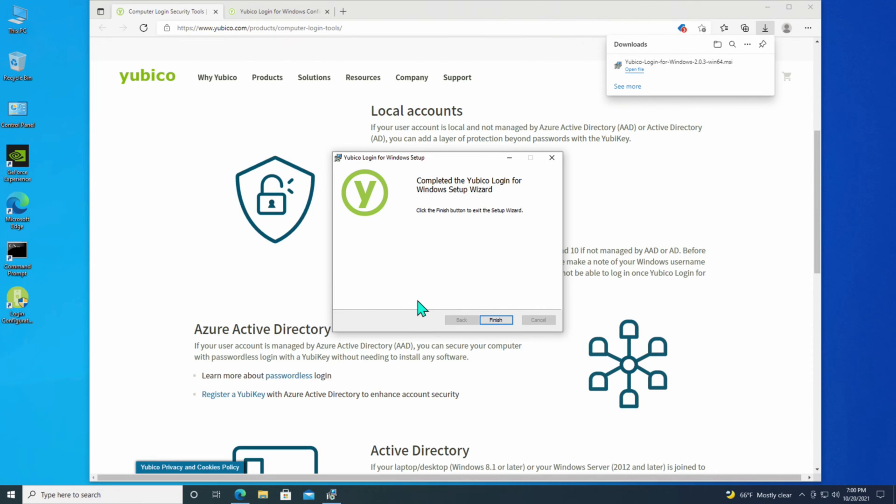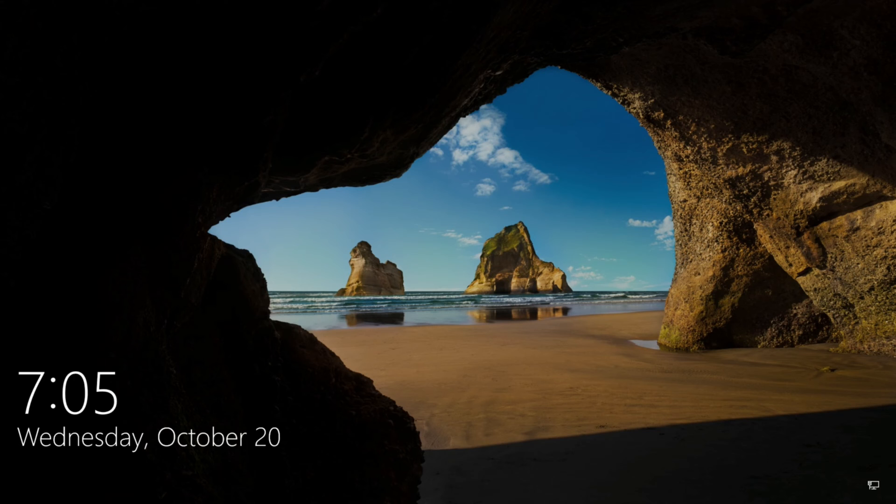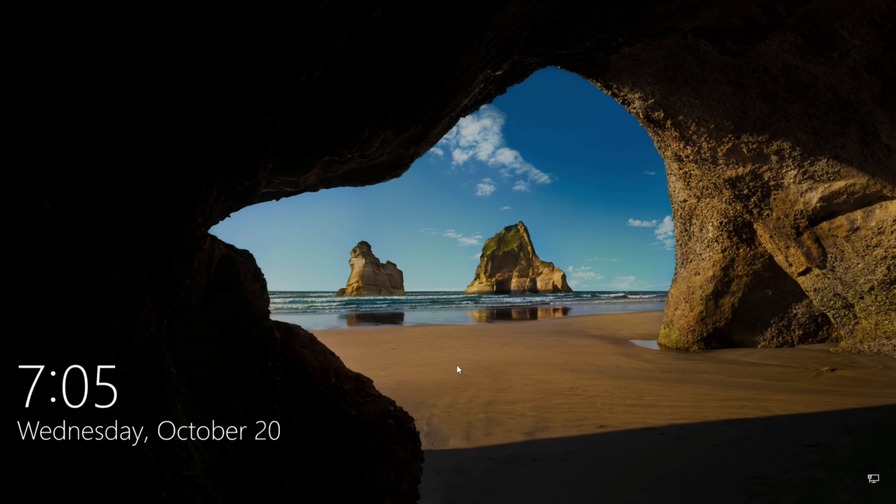Now that it's finished, it's going to want to reboot the server, which is fine. Let's do a finish. And then I'll do a reboot. Okay, now that the system has rebooted, I will go ahead and see if I can log in.